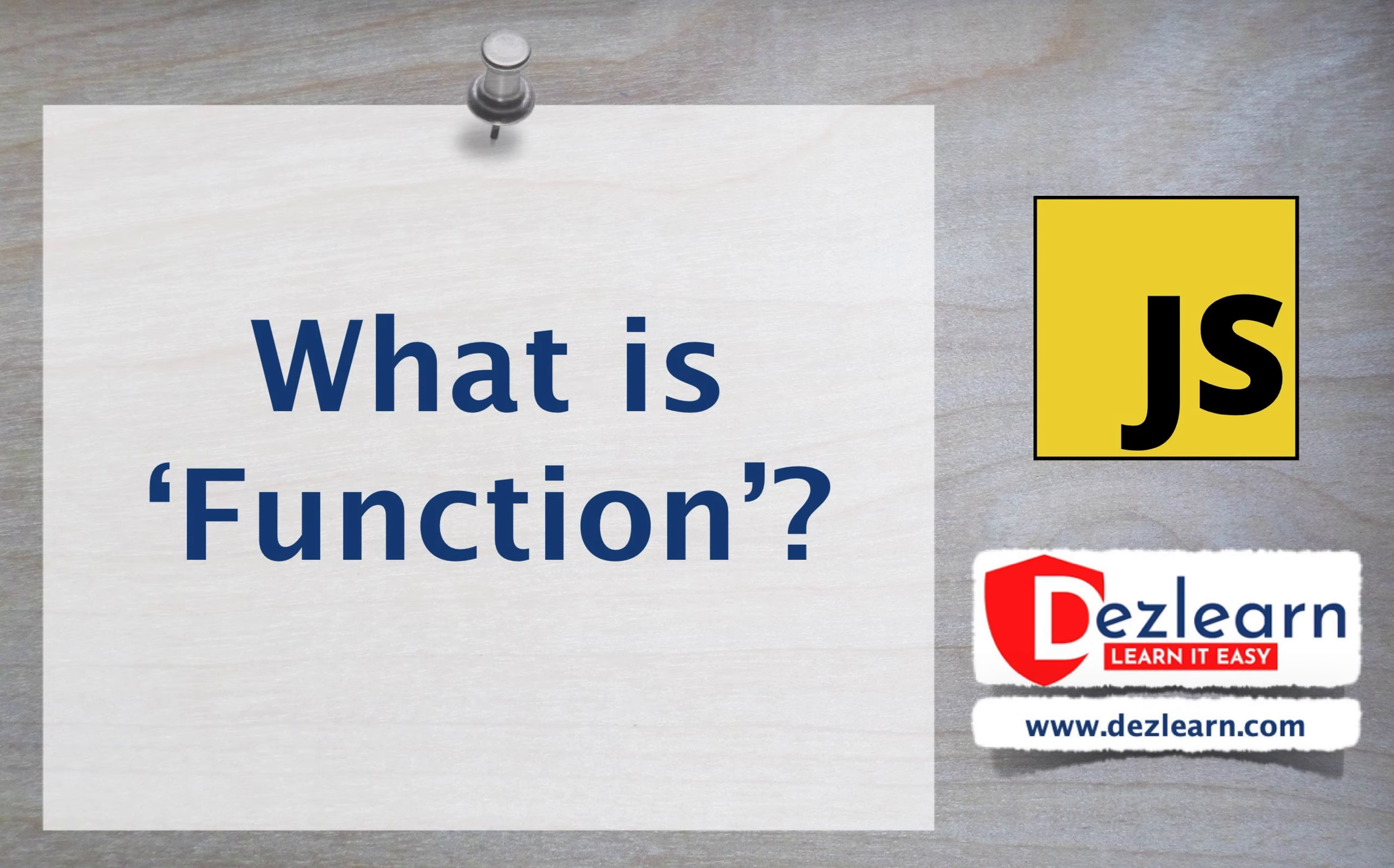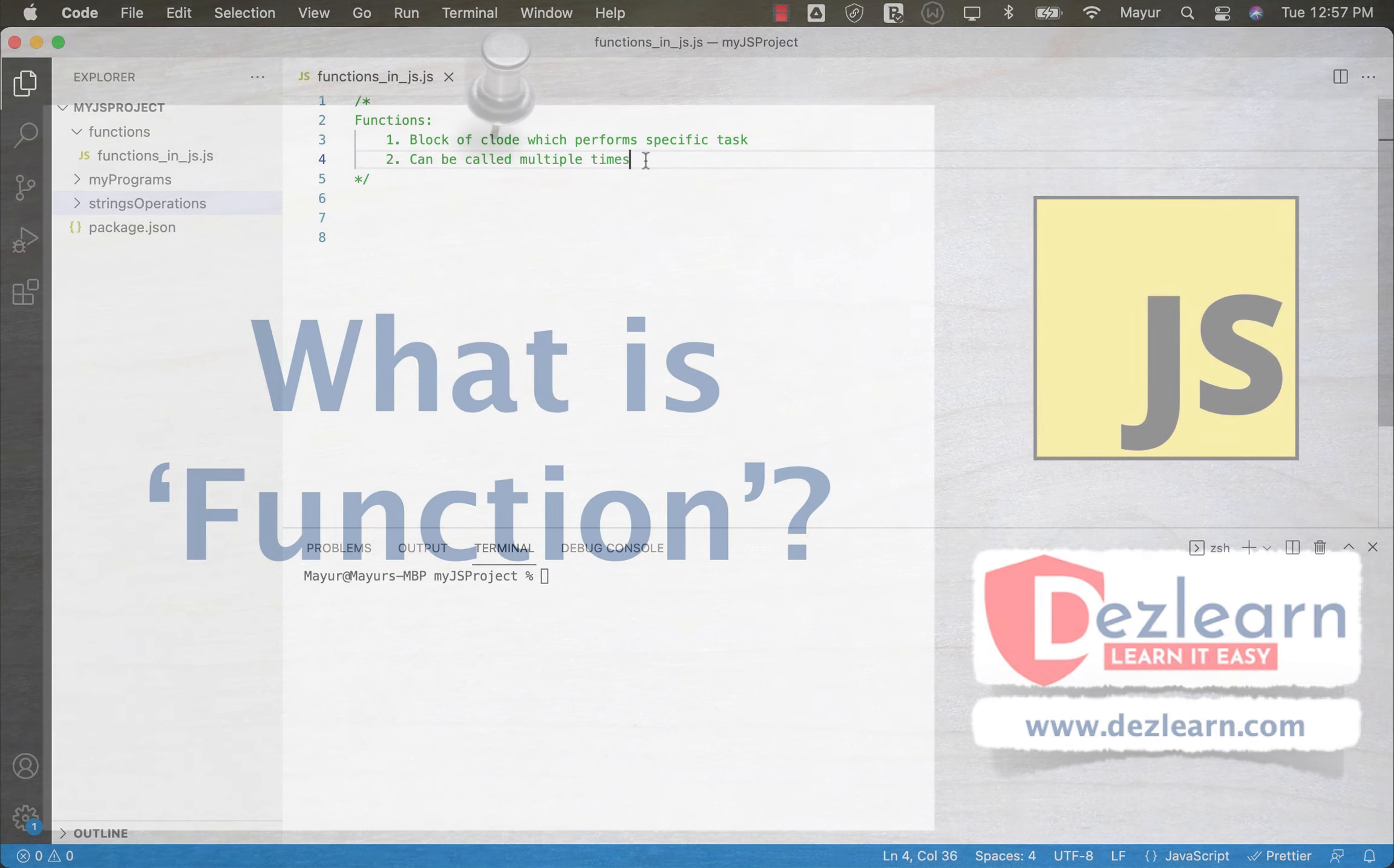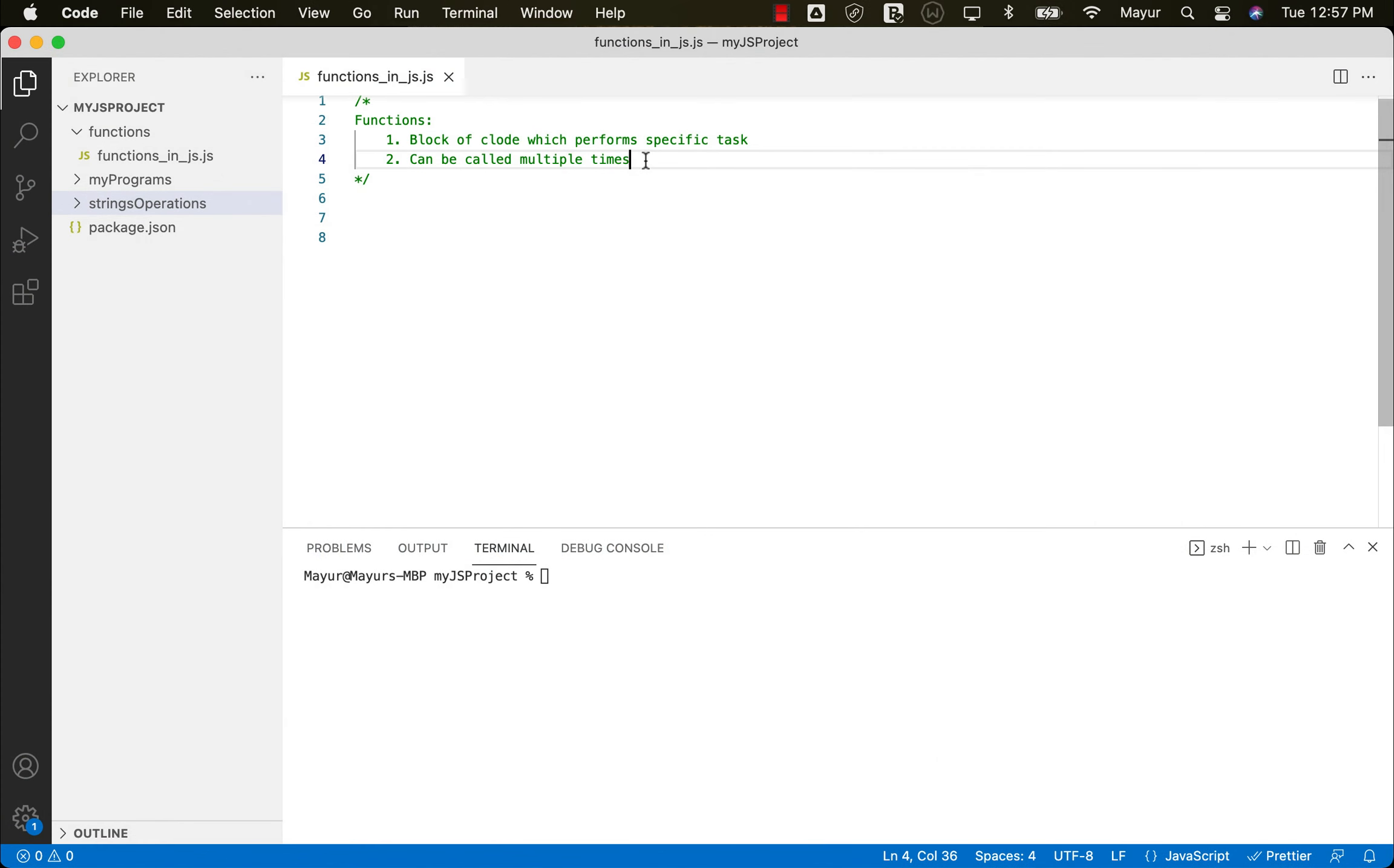Hey everyone, in this section we are going to talk about the functions in JavaScript. Now, the concept of functions is again very easy and very similar to the concept of functions in other programming languages, which is nothing but a block of code which is written to perform certain action for a specific task.